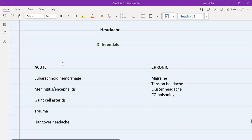In terms of acute headache, the conditions that can present are subarachnoid hemorrhage, meningitis and encephalitis, giant cell arteritis, trauma, and hangover headache. The first four are absolutely dangerous conditions — these are patients you need to admit and provide immediate management.